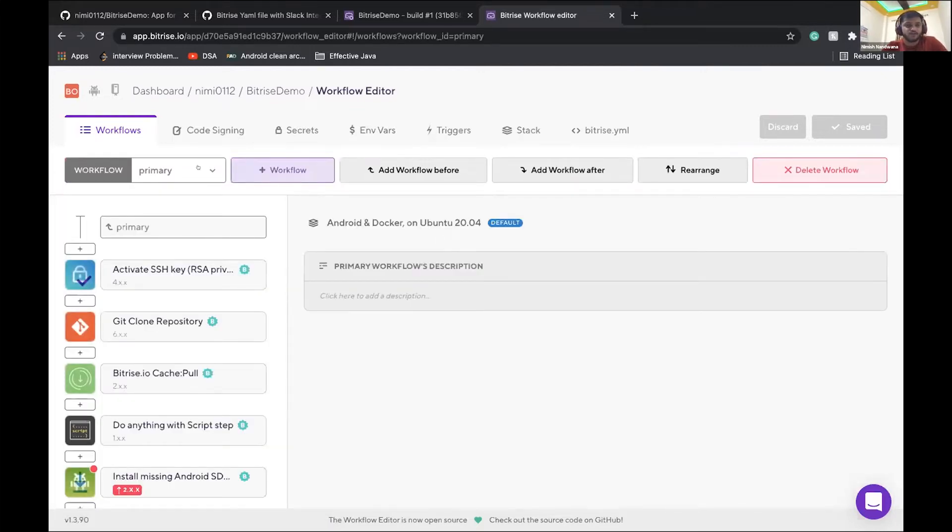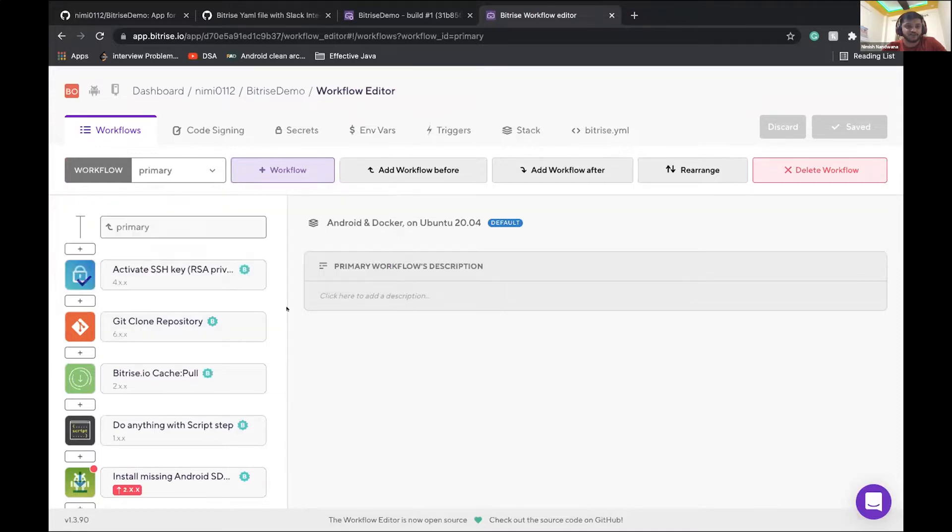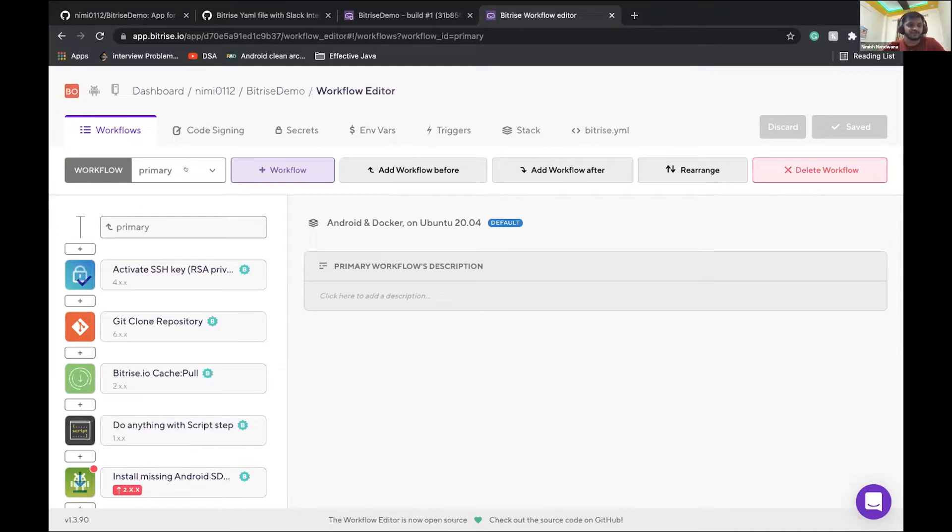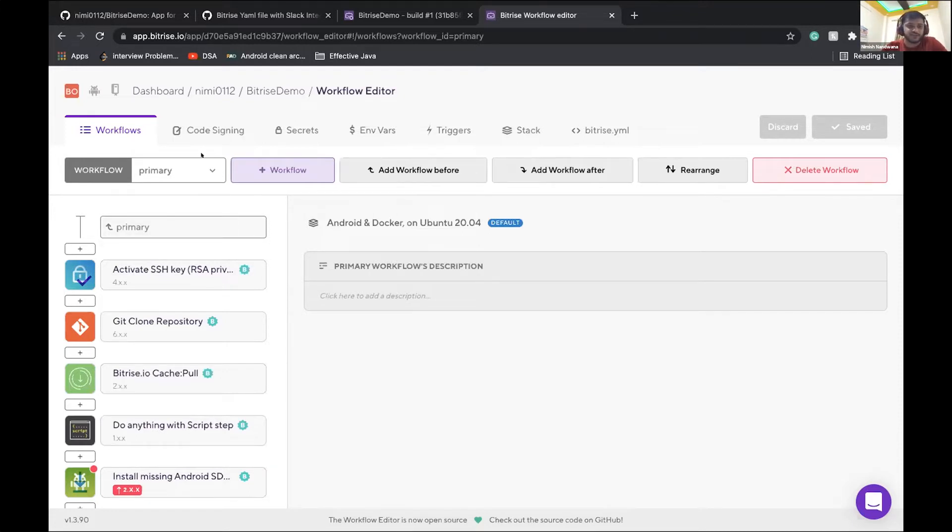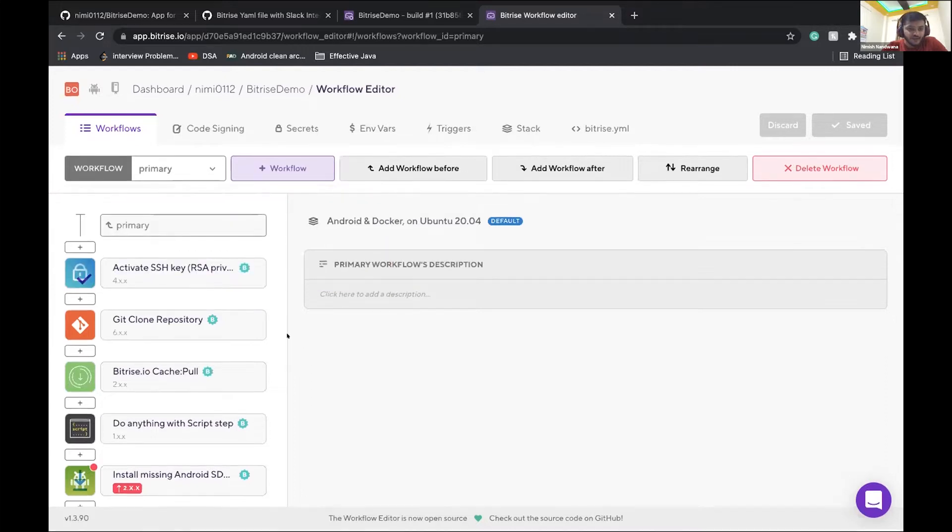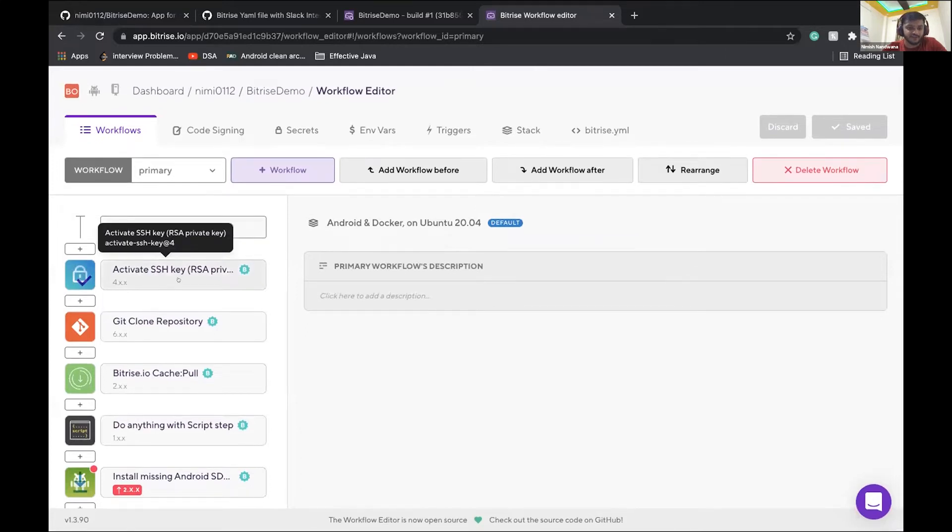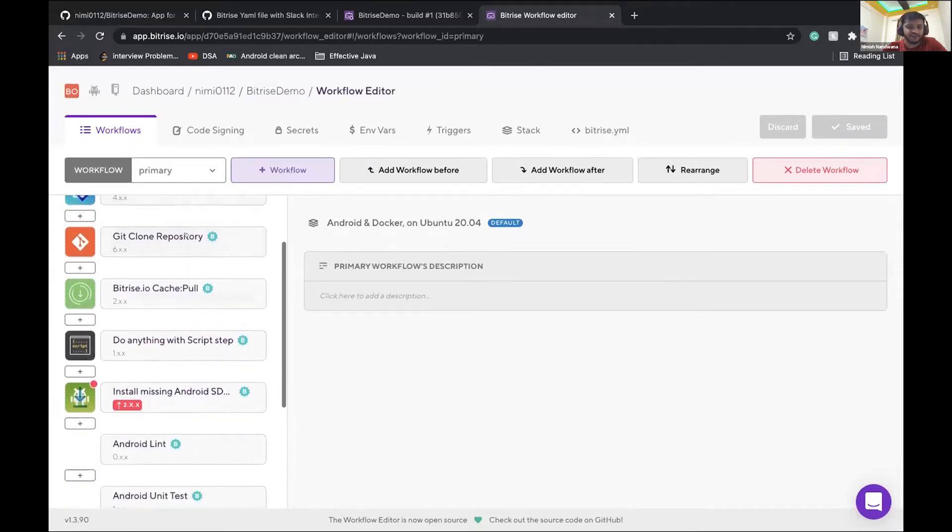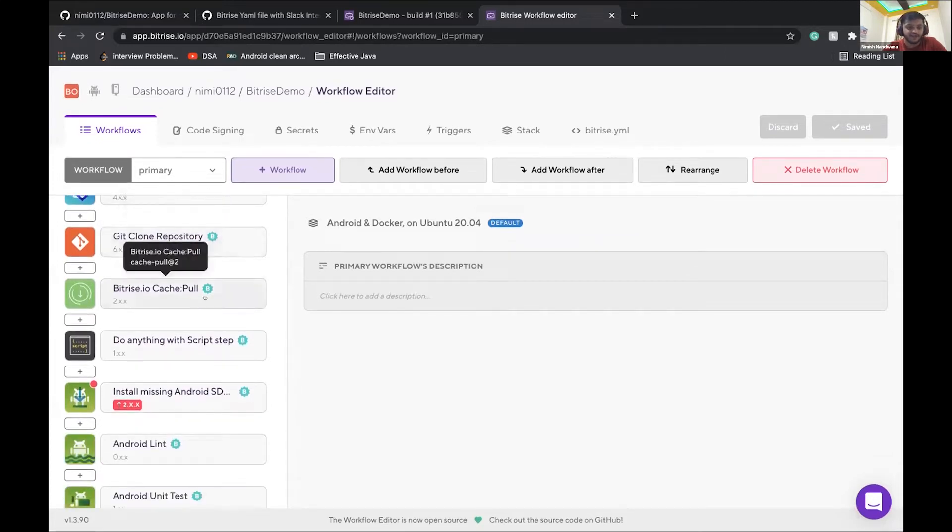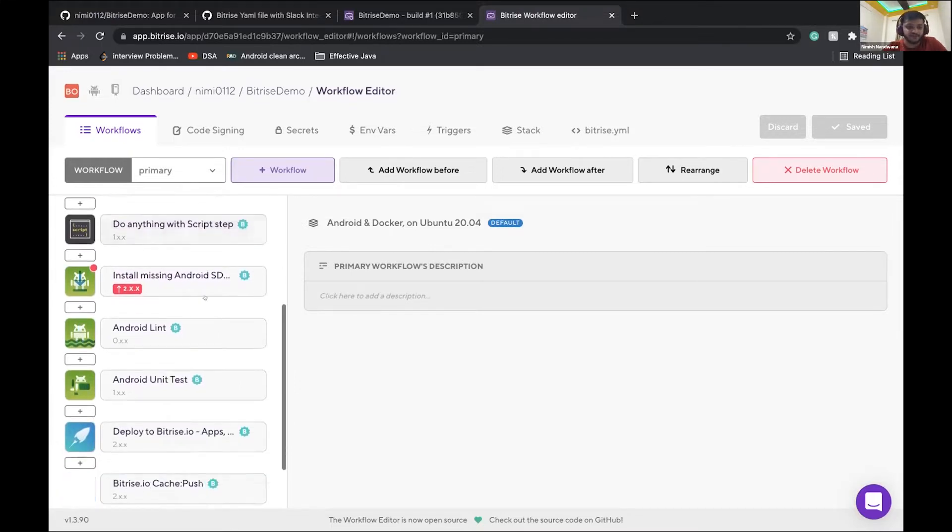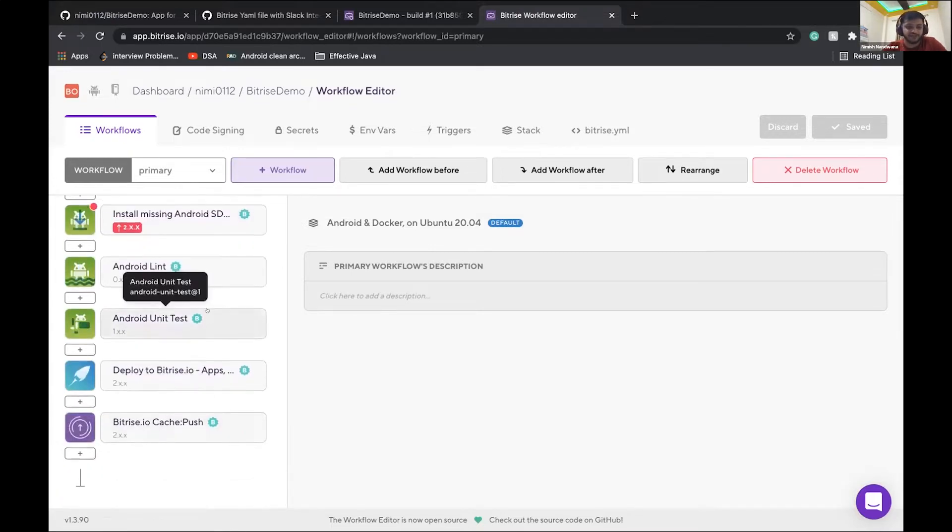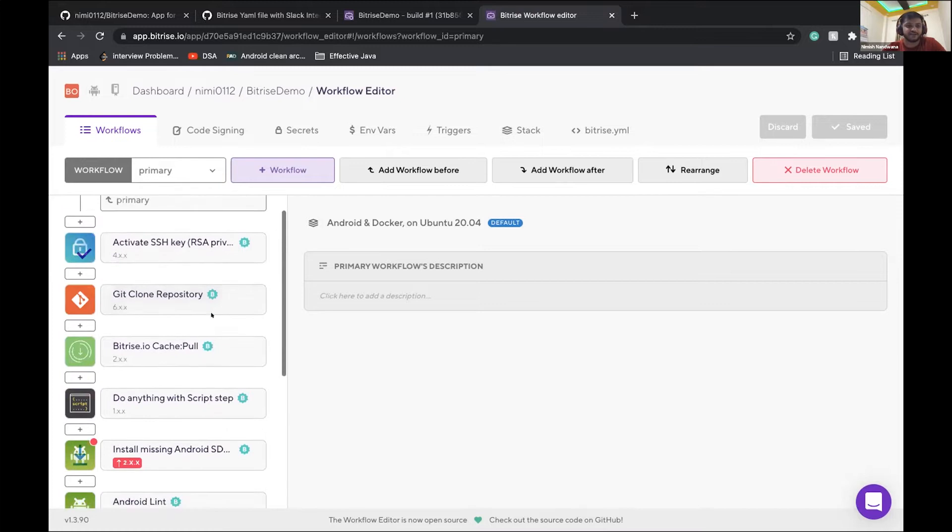So basically there are two workflows present inside it. One is deploy and one is primary. So what is a workflow? Workflow is basically series of steps, which we series of steps and series of operations, which we will perform in this workflow. In this, this is the name of this workflow is primary and another one is deploy one. So in this primary workflow, what all things are involved? Basically, first of all, it will set up authentication. Then it will clone our repository. It will pull the cache. So cache, what we do is at the end of the build, we just push the cache and at the starting, we just pull the cache to reduce our build time.